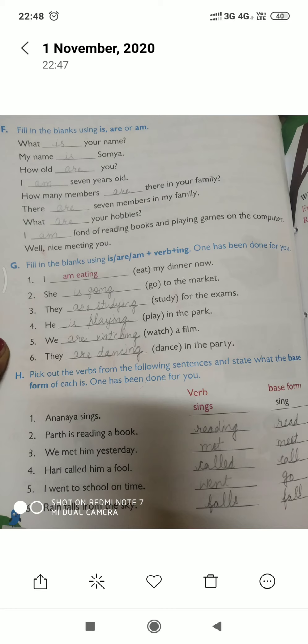'How many members ___ there in your family?' — How many members are there in your family? 'There ___ seven members in my family.' — There are seven members in my family. 'What ___ your hobbies?' — What are your hobbies? 'I ___ fond of reading books and playing games on the computer.' — I am fond of reading books and playing games on the computer.